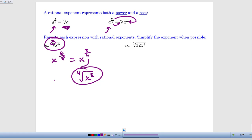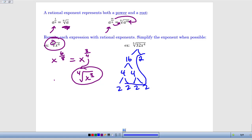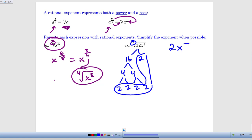For the last example, we've got the 5th root of 32x to the 4th. First, I'll look at the 32: it breaks into 16 times 2, then 4 times 4 times 2, and the 4's break into 2's — so altogether I've got five 2's underneath a 5th root, meaning I can pull a 2 out. For the x, I need 5 x's but only have 4, so I go straight to rewriting in exponent form: the root goes to the denominator giving 5, and the exponent 4 stays on top. The result is 2x to the 4 fifths.